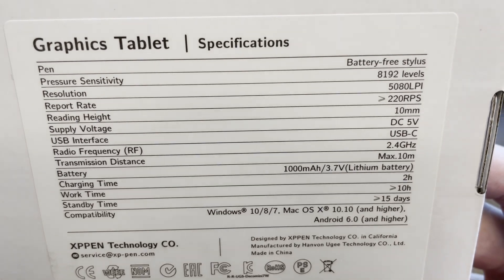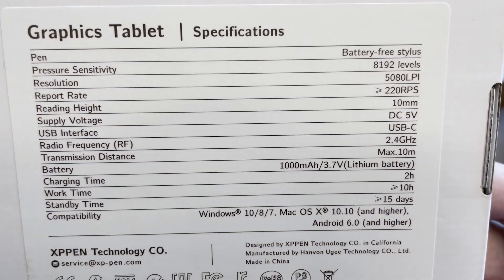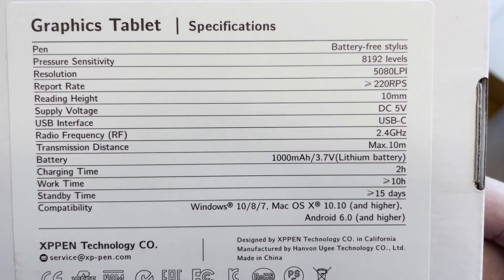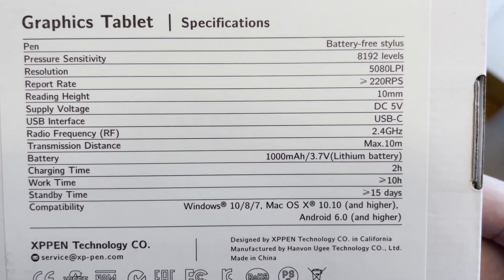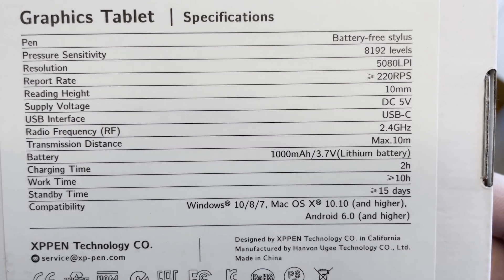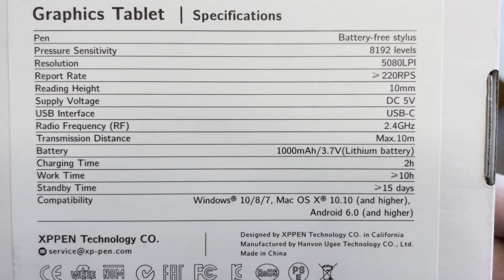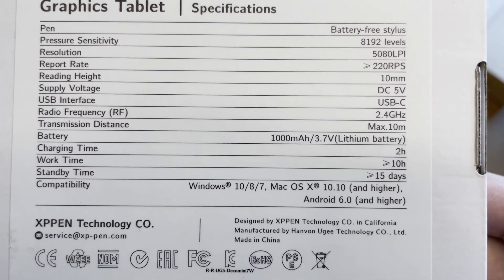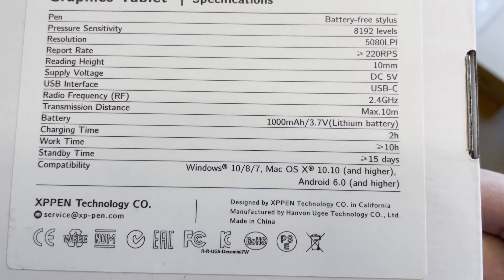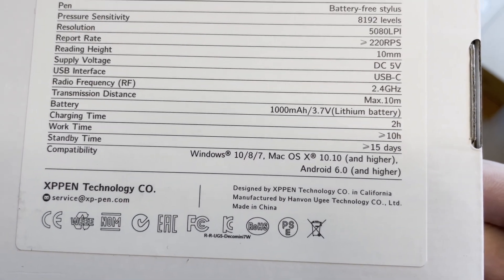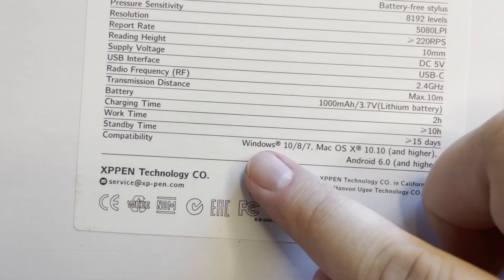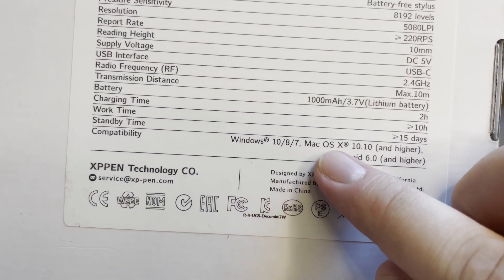Other than that, the pen is battery free. It has up to 8,192 levels of pressure sensitivity, a resolution of 5K lines per inch and about 220 response rate with 10mm reading height.